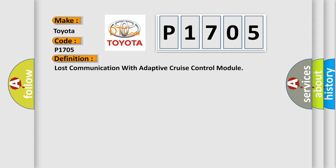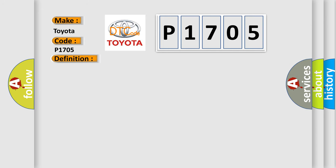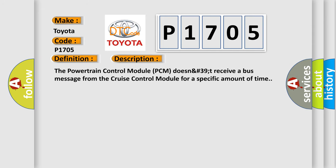And now this is a short description of this DTC code. The powertrain control module PCM does not receive a bus message from the cruise control module for a specific amount of time.